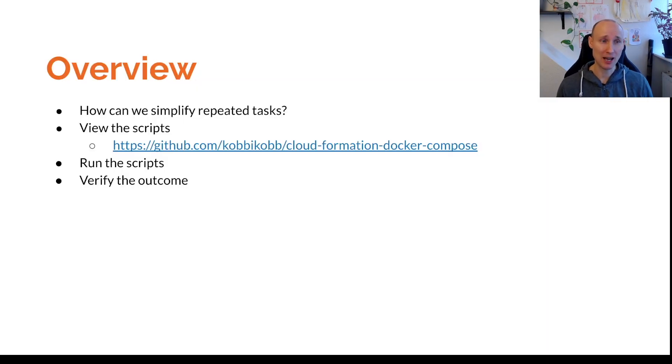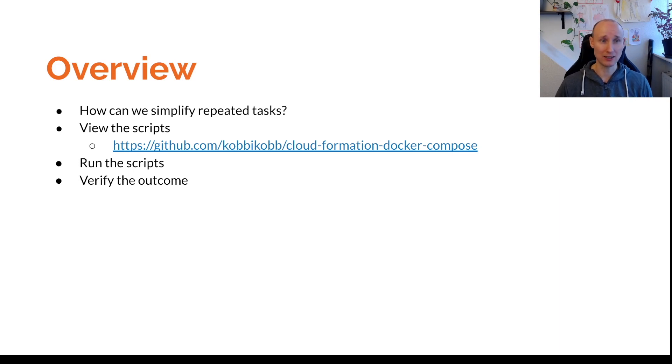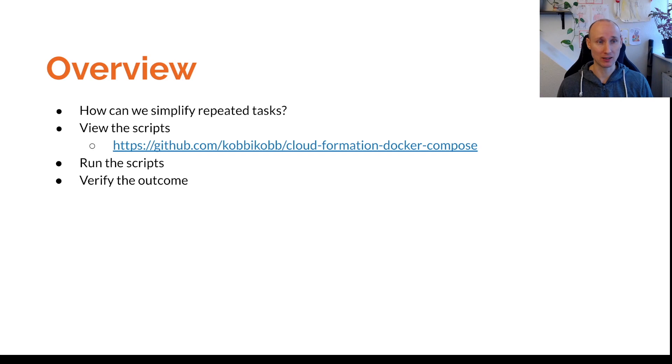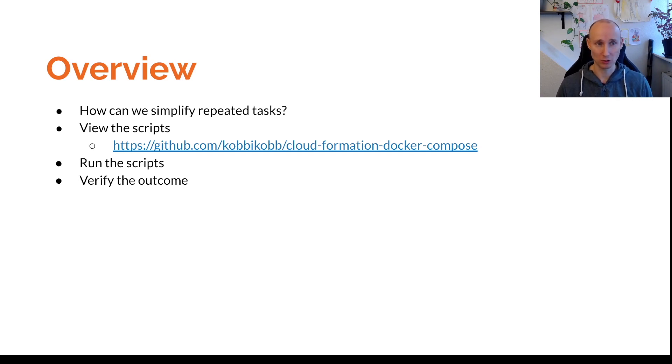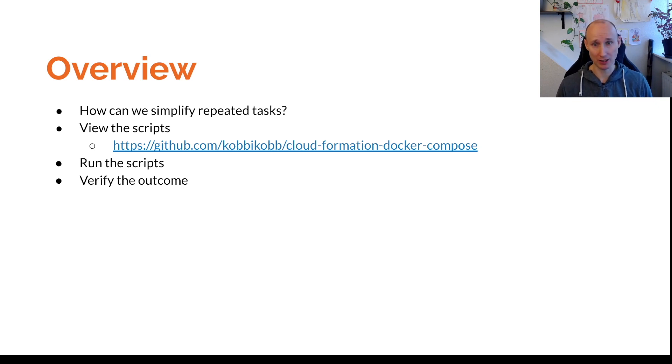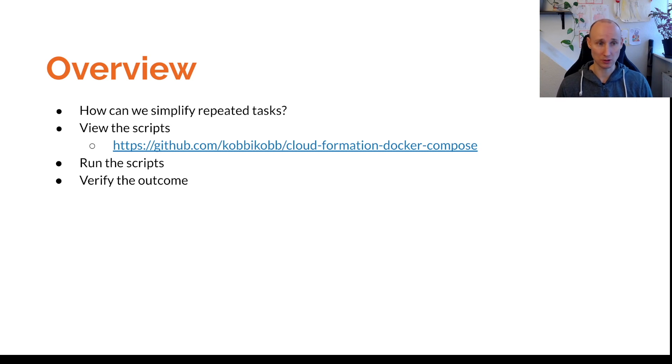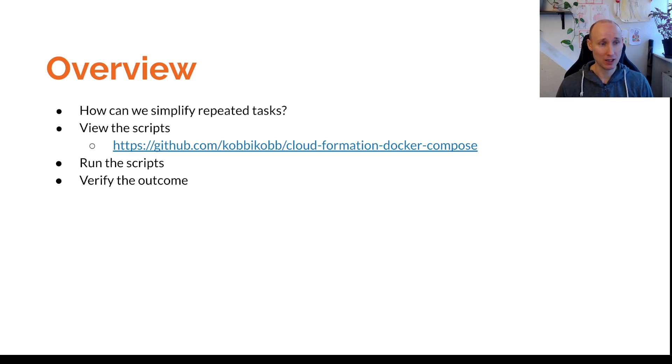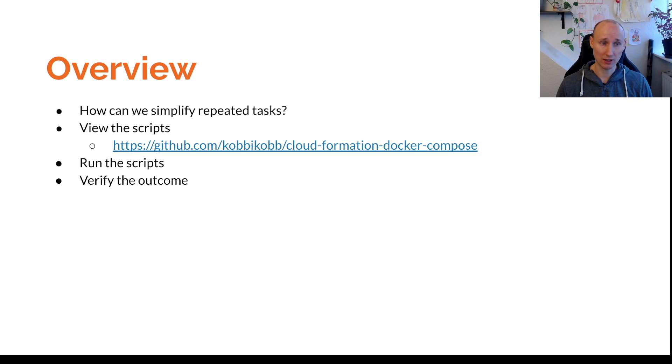CloudFormation can really help us when it comes to repeated tasks, so like setting up an EC2 machine, installing everything and creating all these volumes. You don't want to do that every time manually. So CloudFormation can help you create scripts and I've already set up scripts that can get this done so you can clone the repository and try it out yourself. But in this video I'm going to run the scripts and verify the outcome.